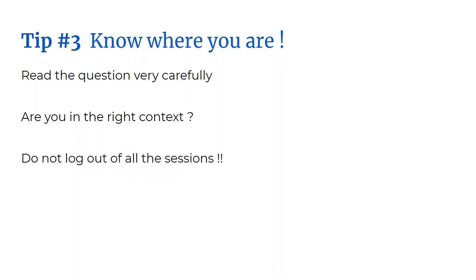To make things worse, I accidentally exited the original SSH window and ended up wasting precious seconds in the actual exam. When you're in a rush, these things happen. It's very easy to make this mistake. Please be very careful.